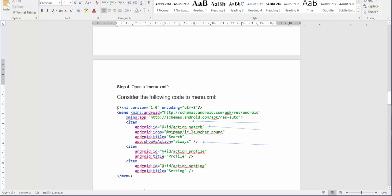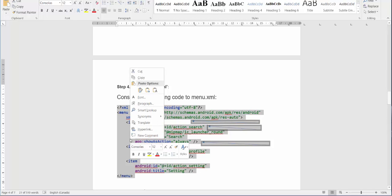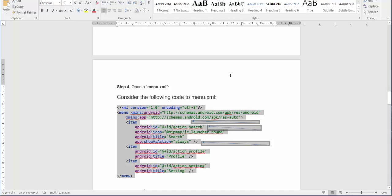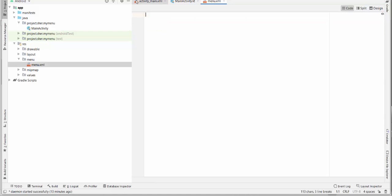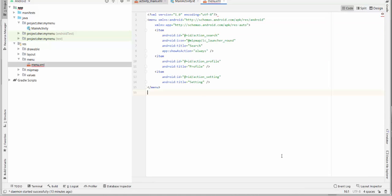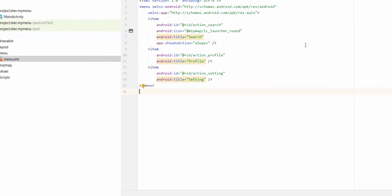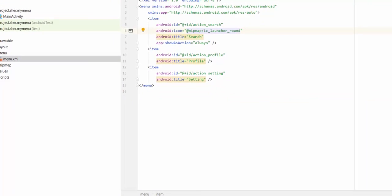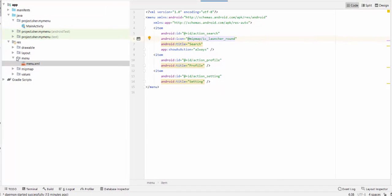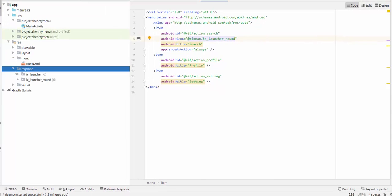We'll copy this information to the current menu XML. This is our current menu, and that's the menu that we just copy-pasted right now. When you have in this line Android icon mipmap IC launcher round, this file should be here in mipmap folder. In this case, I'm just using something default.